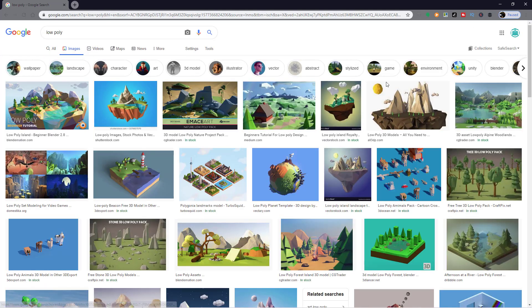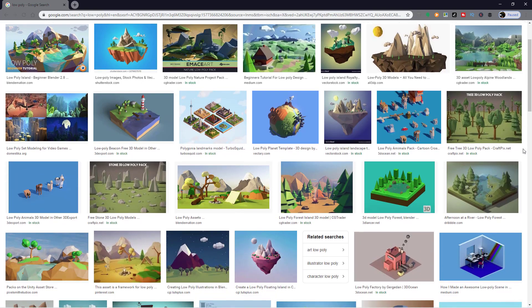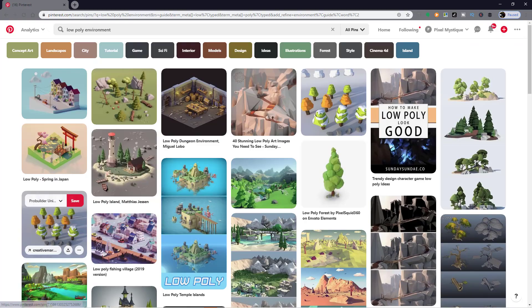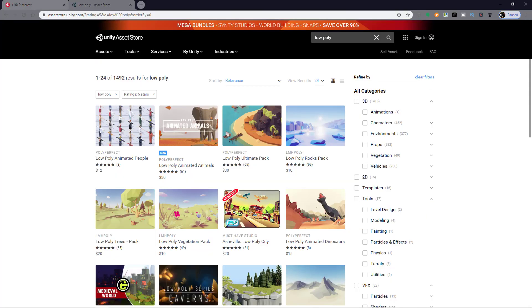This is where I start to do some research on other low poly games and assets. And I did this by searching via Google Images, Pinterest, Unity Asset Store and a few other places.